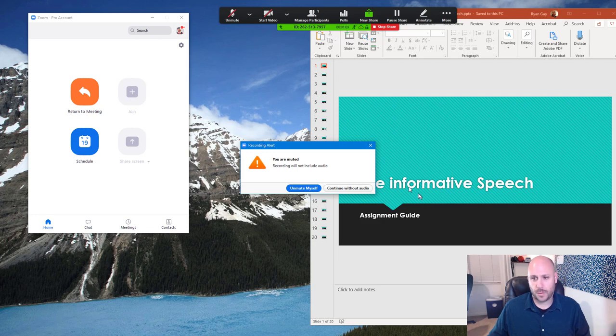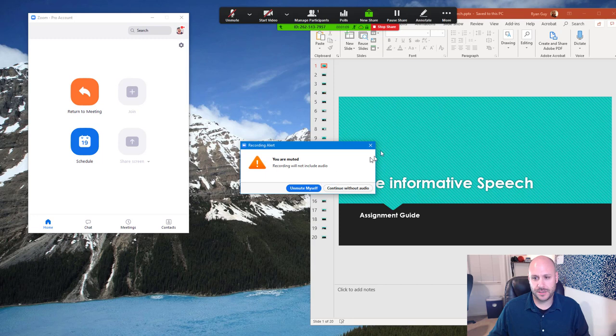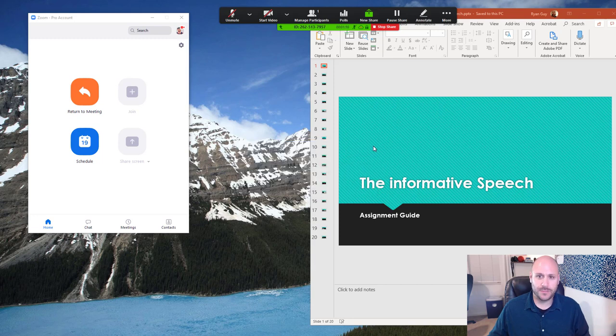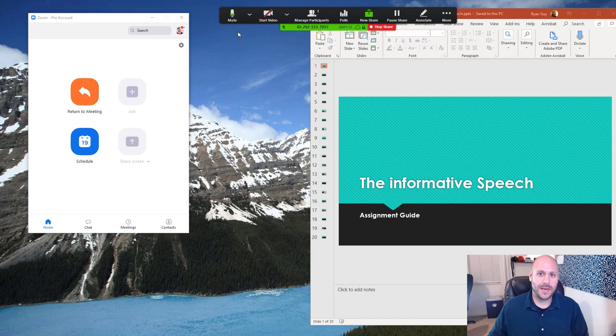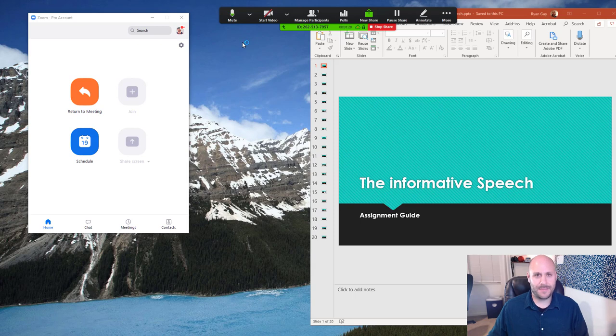Now, there's a couple things that you're going to want to do to make sure you're set up before you start giving your presentation. The first thing of which is, of course, to go ahead and unmute yourself this way that your students are able to hear you. If the microphone looks like mine does here and you can see that the audio level is fluctuating, that means that I'm broadcasting audio.